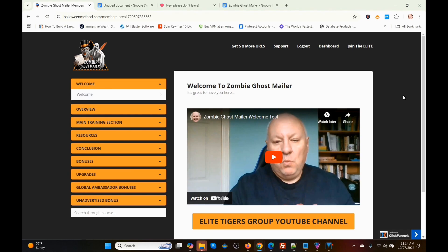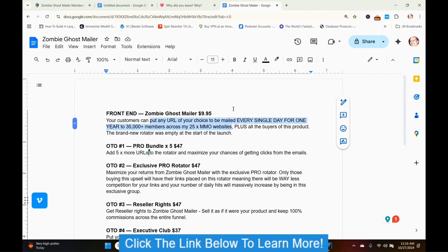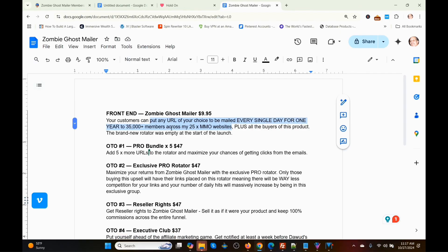We're in the members area and on the dashboard. The first thing I'm going to do is show you exactly what Zombie Ghost Mailer is. This is the upgrade page for Zombie Ghost Mailer. It says: put any URL of your choice to be mailed every single day for one year to 35,000 plus members across Dwaad's 25 MMO websites.